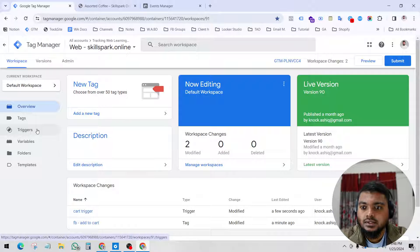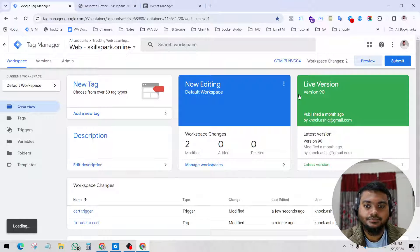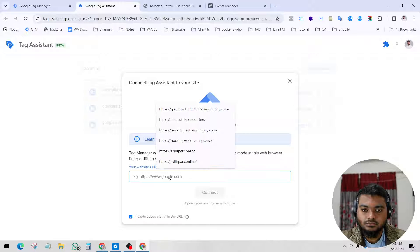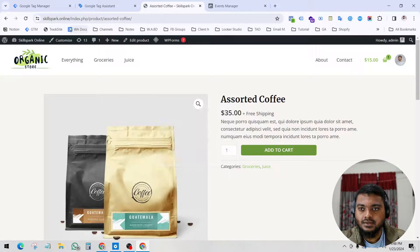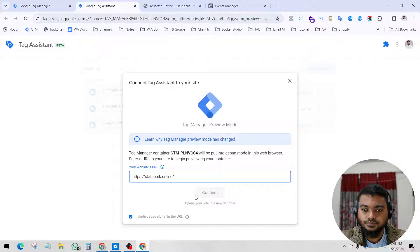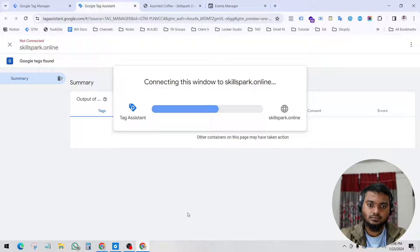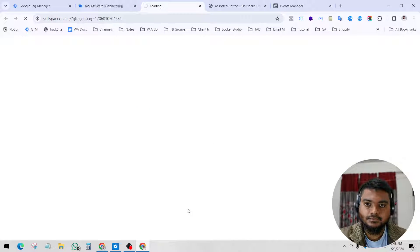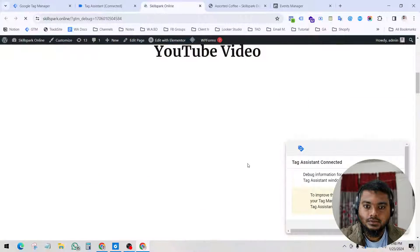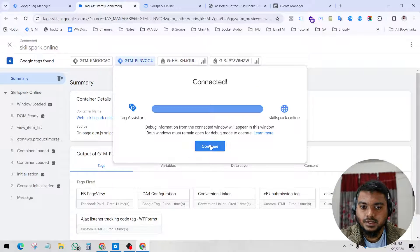In this video I will show you how to track add to cart. For that we have to create a trigger. Before creating a trigger, let's preview this and put in our website address. Now we can see our website loaded.